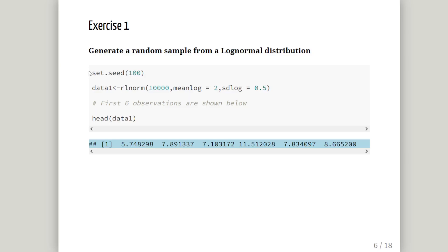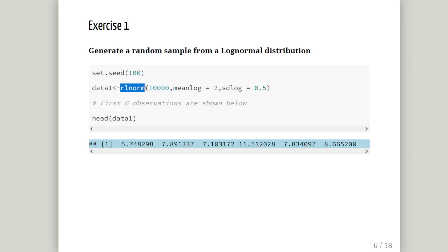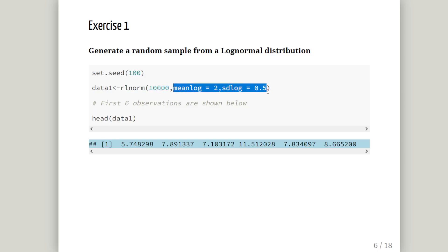So, set seed 100. So, the command here is as follows. The function we're going to use is rlnorm. Lnorm corresponds to log normal distribution. r corresponds to random numbers. We are going to create 10,000 of them. And the arguments for the log normal family of functions is mean log and sdlog. Mean log equals 2. Mu equals 2. And sdlog equals 0.5. That is standard deviation log. And remember it's 0.5 because that's the square root of 0.25, which we are told is the variance.